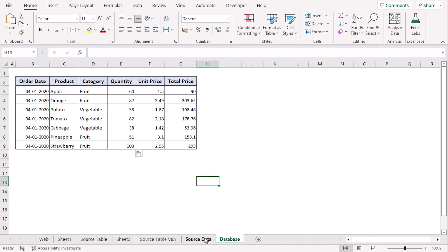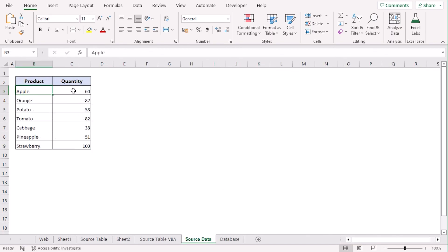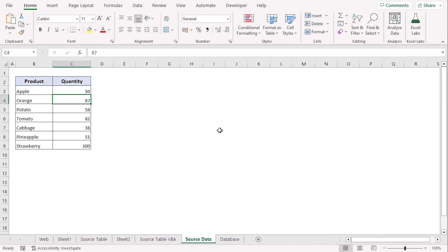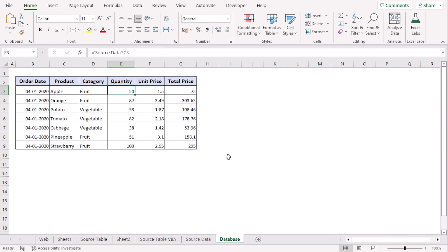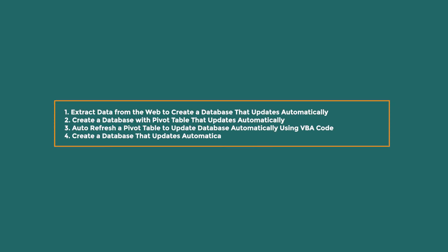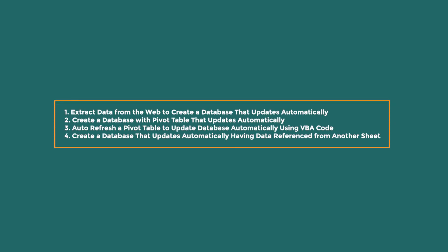Let's use fill handle to drag this formula down to E9. Now, if we change the quantity of apple, let's say 50, we can see that it is updated itself automatically. From these four methods, you can use any of them according to your convenience.